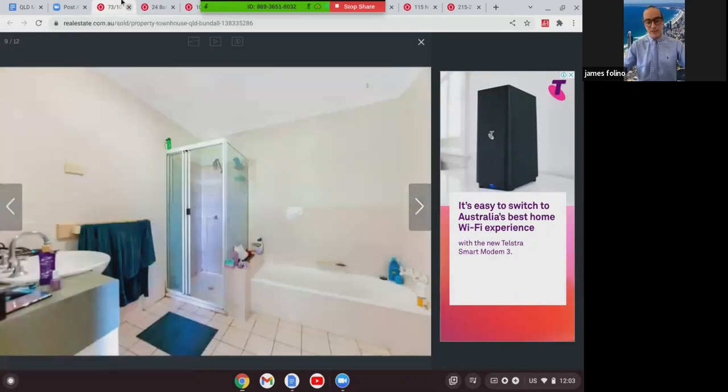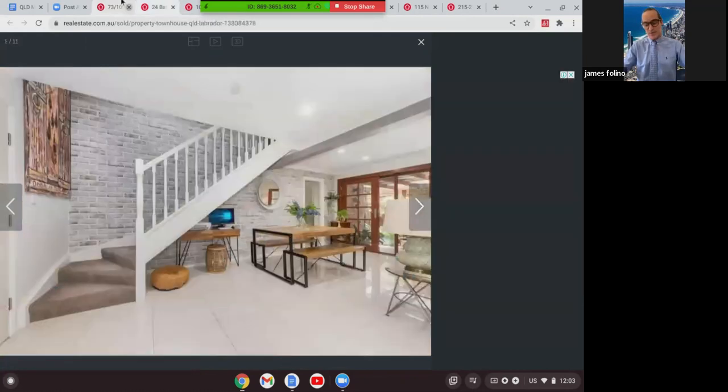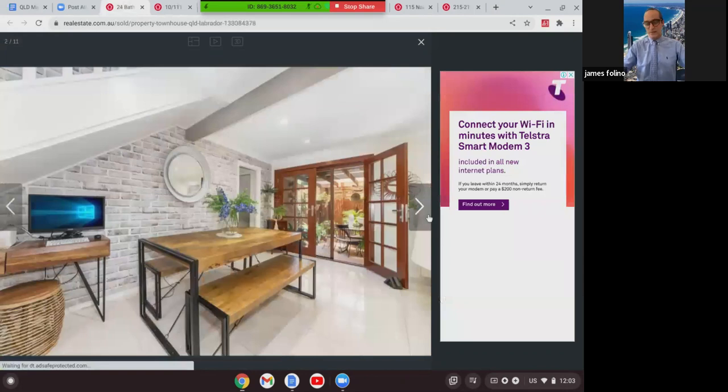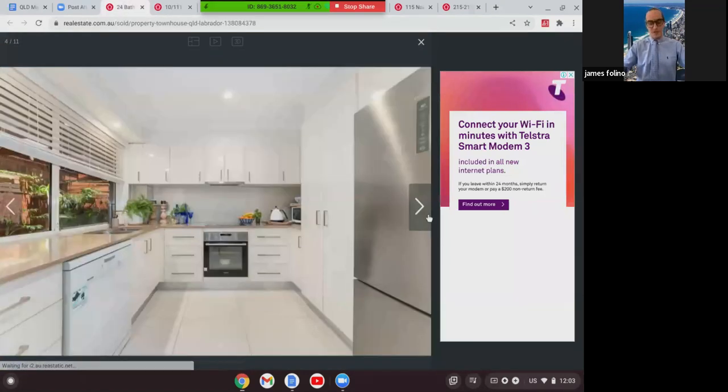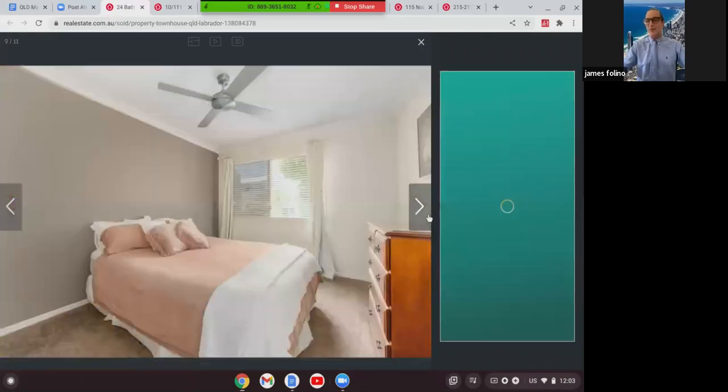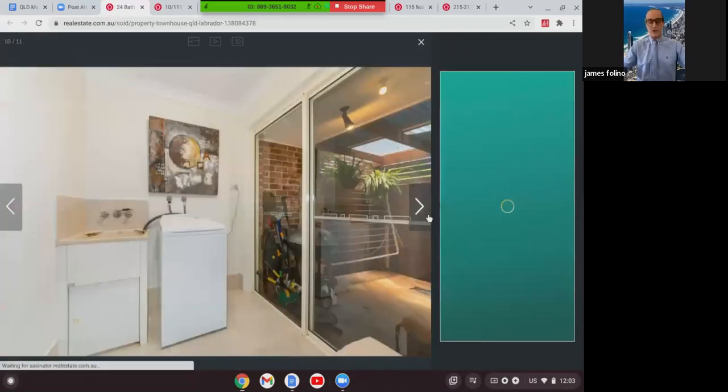The next one we're going to look at is this townhouse in Labrador. This was a three-bed, two-bath, one-car townhouse, had a lovely renovation done to it, quite big internally at 131 square meters. Been renovated, and this one here in Labrador sold at $635,000.